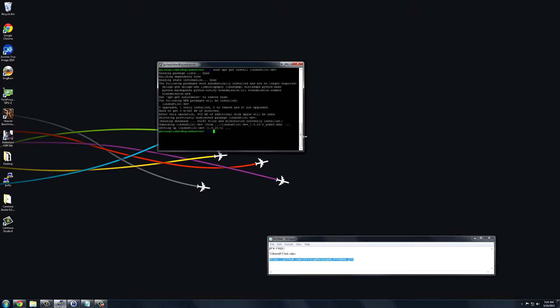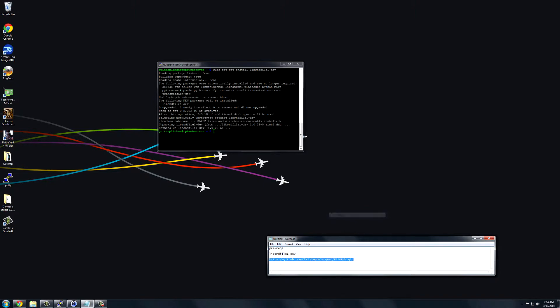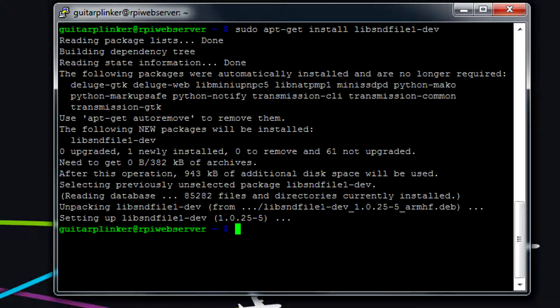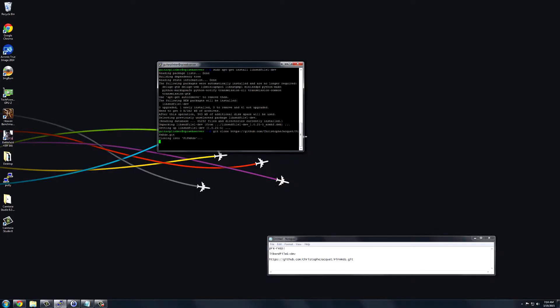This link is going to be in the description because it's a fairly long link to type. You just need to type git clone and then paste the URL there. Click Enter, and it'll clone it in, download everything, and put it into its own folder called PiFMRDS, as it says right there.